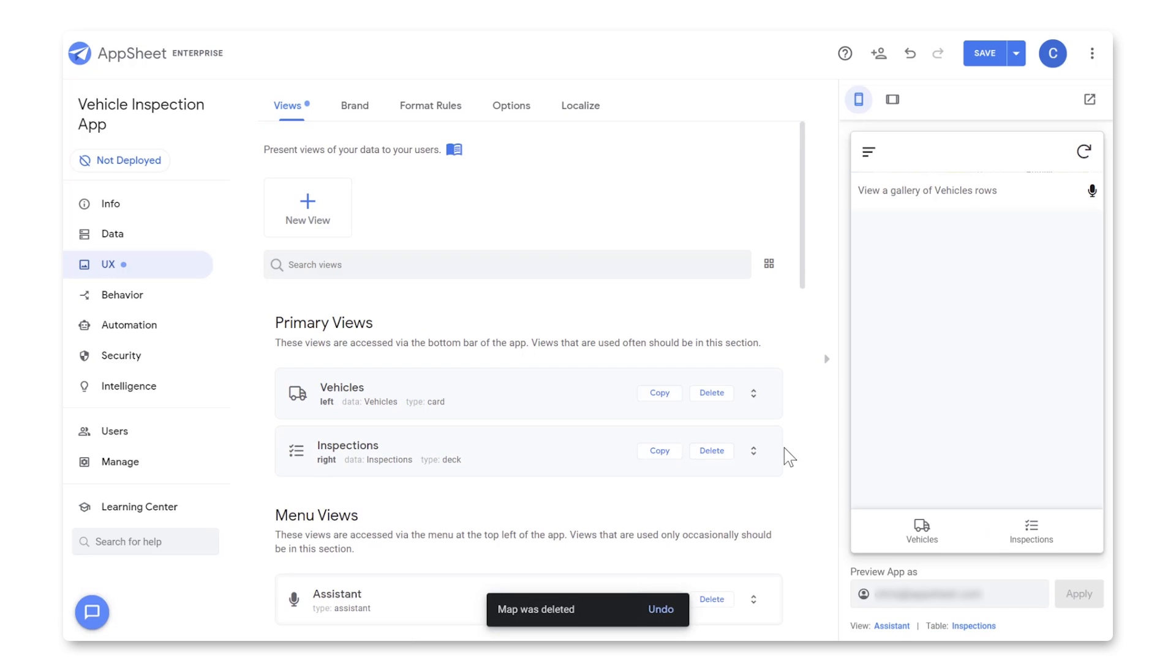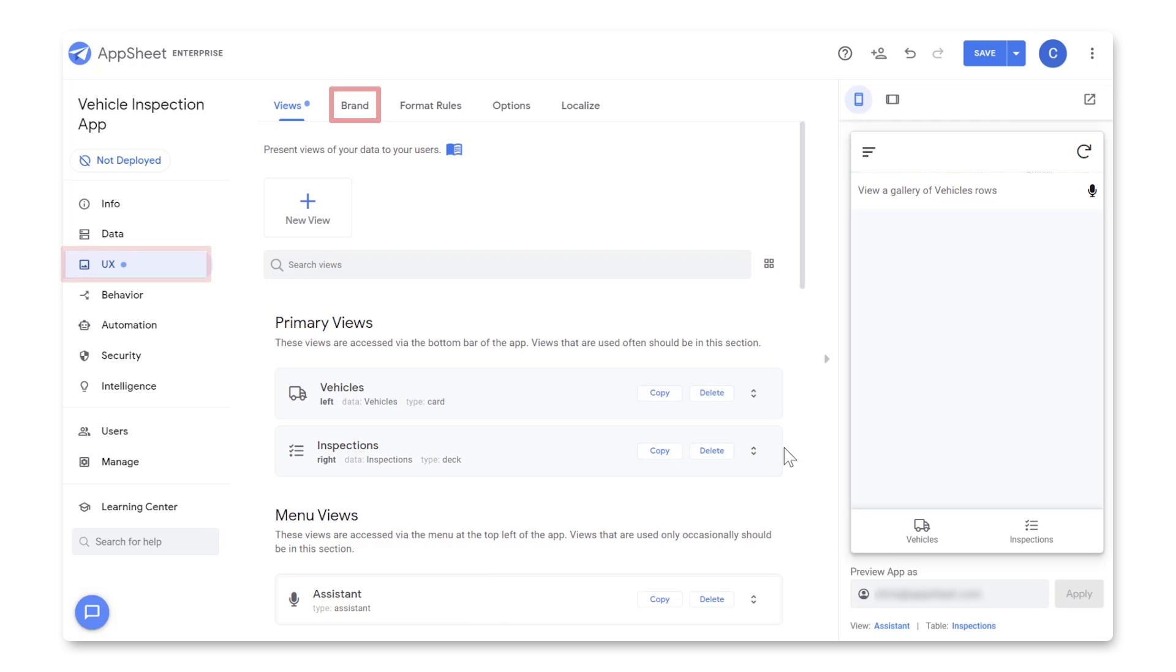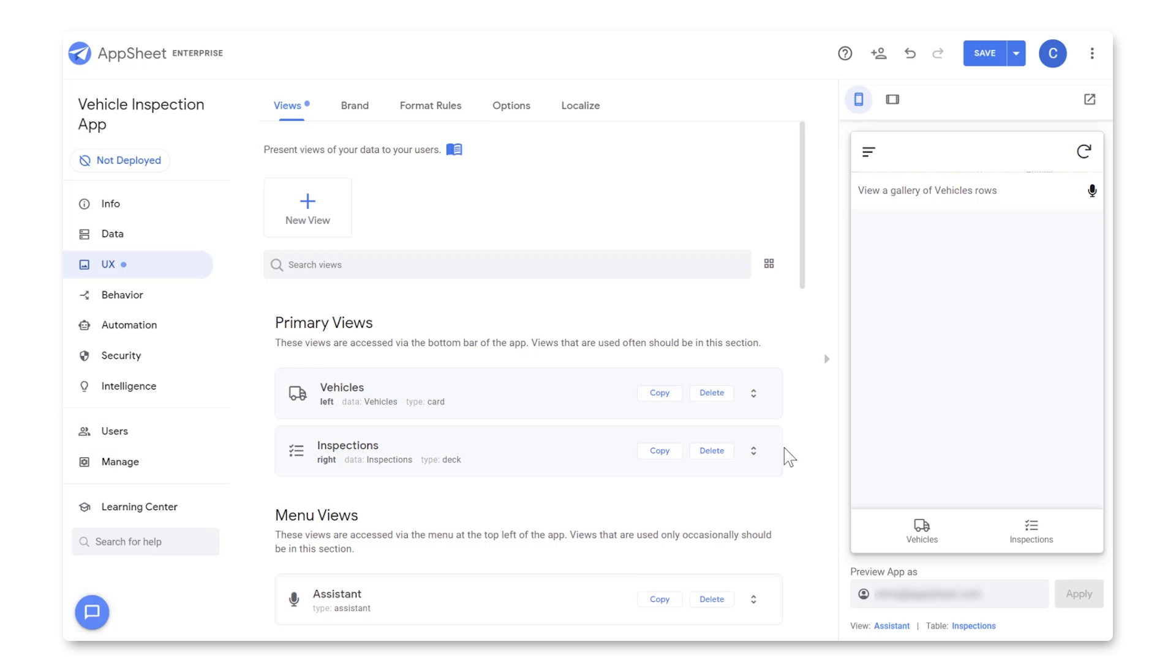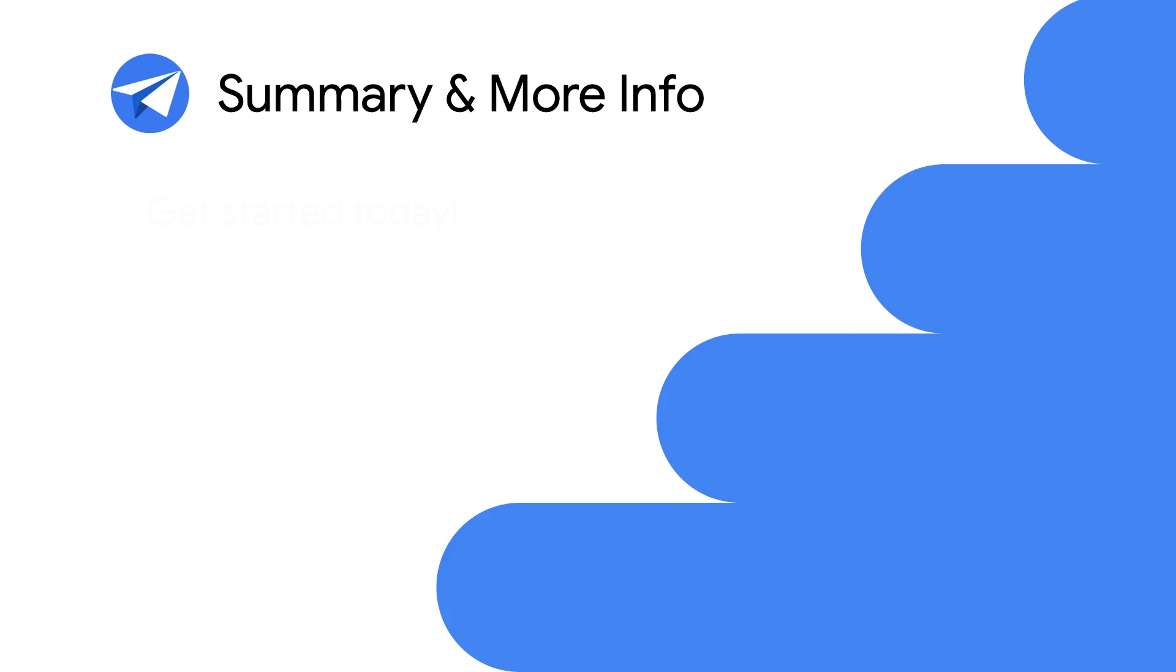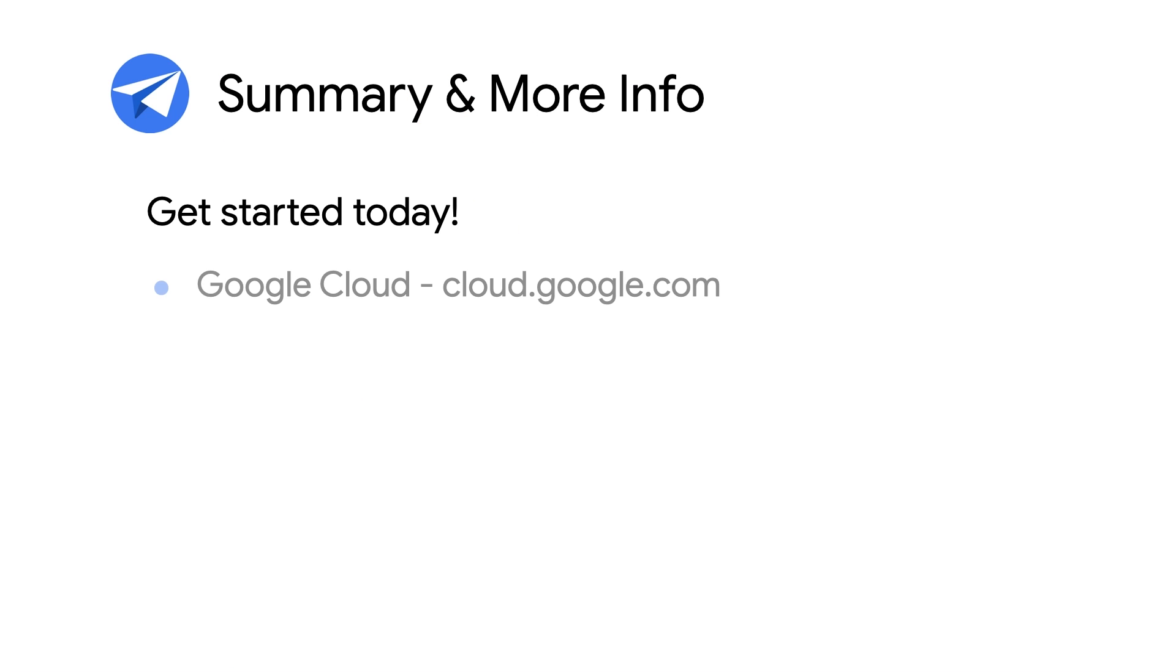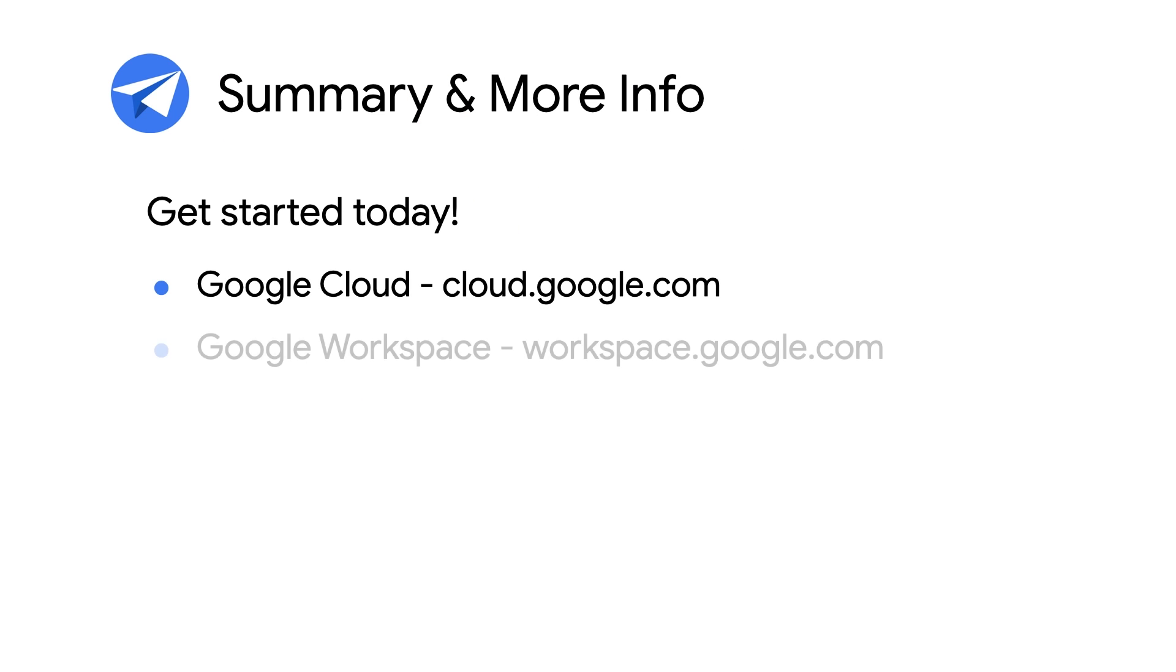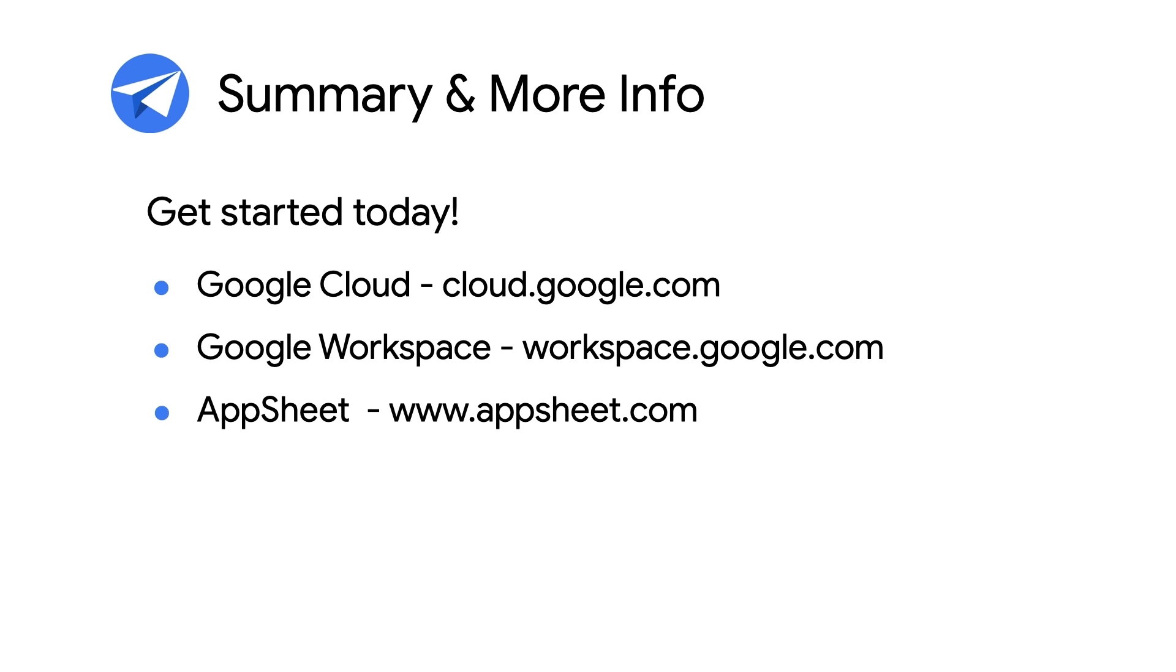All right, you should now have a Working Inspection app. From here, feel free to customize the look and feel using UX, brand, and format rules. Share your app by going to Users and adding their emails. Deploying your app in the Manage section. And creating Automated Reports and Alerts in the Automation section. For more information on Google Cloud, Google Workspace, and AppSheet, check out these links below. Thanks for watching, and happy app building!